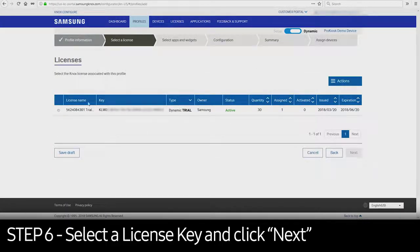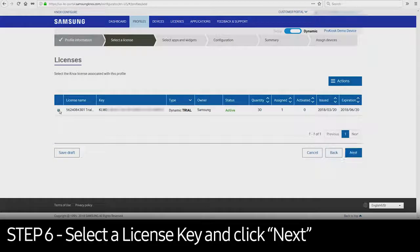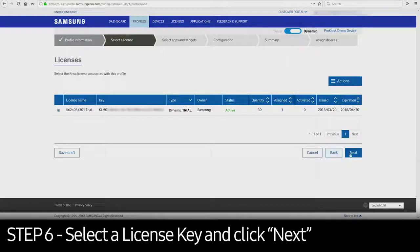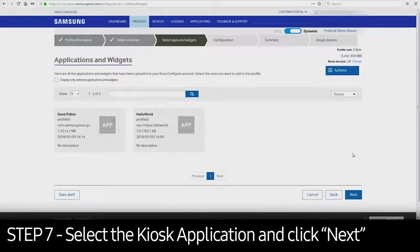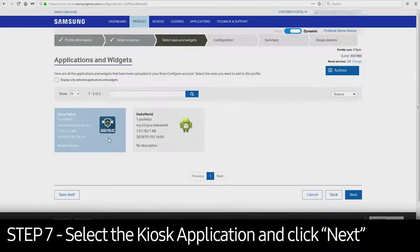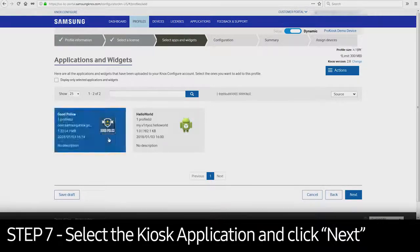Select the License Key and click Next. Select the kiosk application on the next screen and click Next.